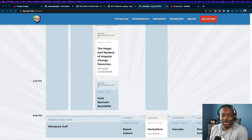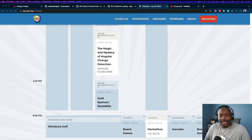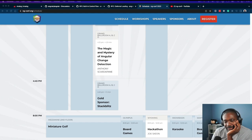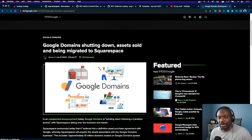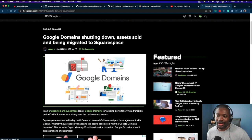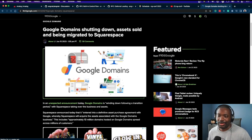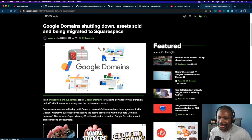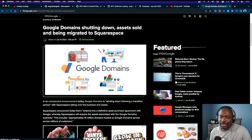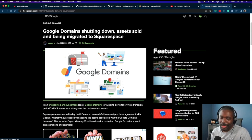Where to move Google Domains to? This is the news. Google Domains is shutting down, assets sold and being migrated to Squarespace. I am super salty about this, and I'm not afraid to admit it.